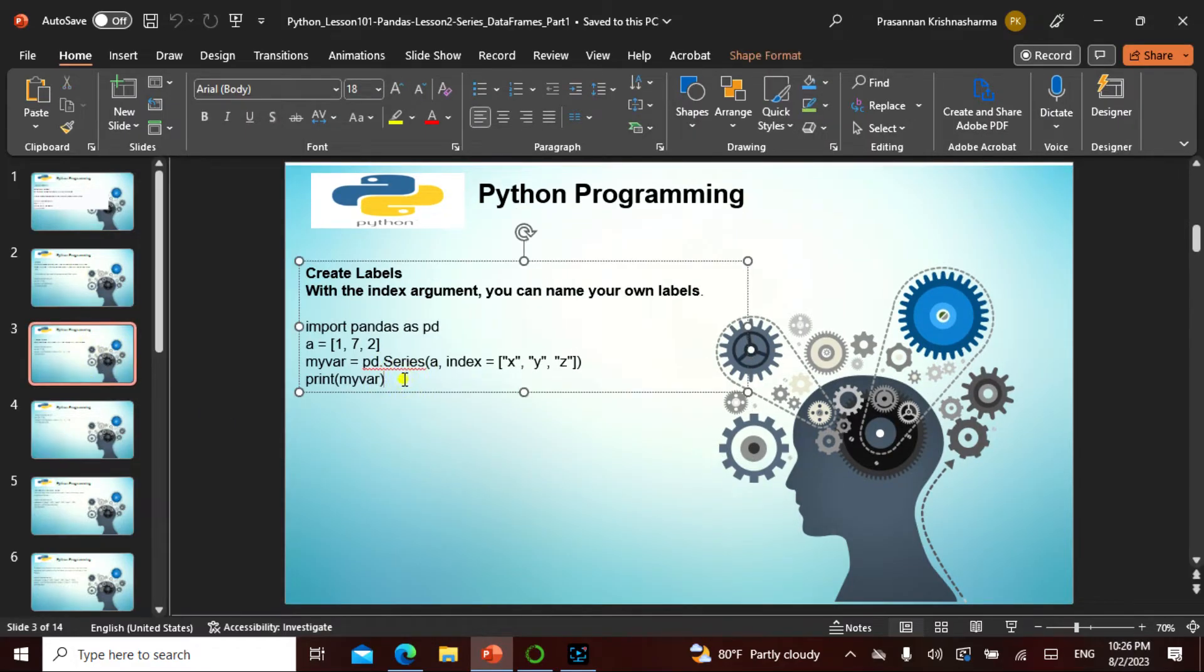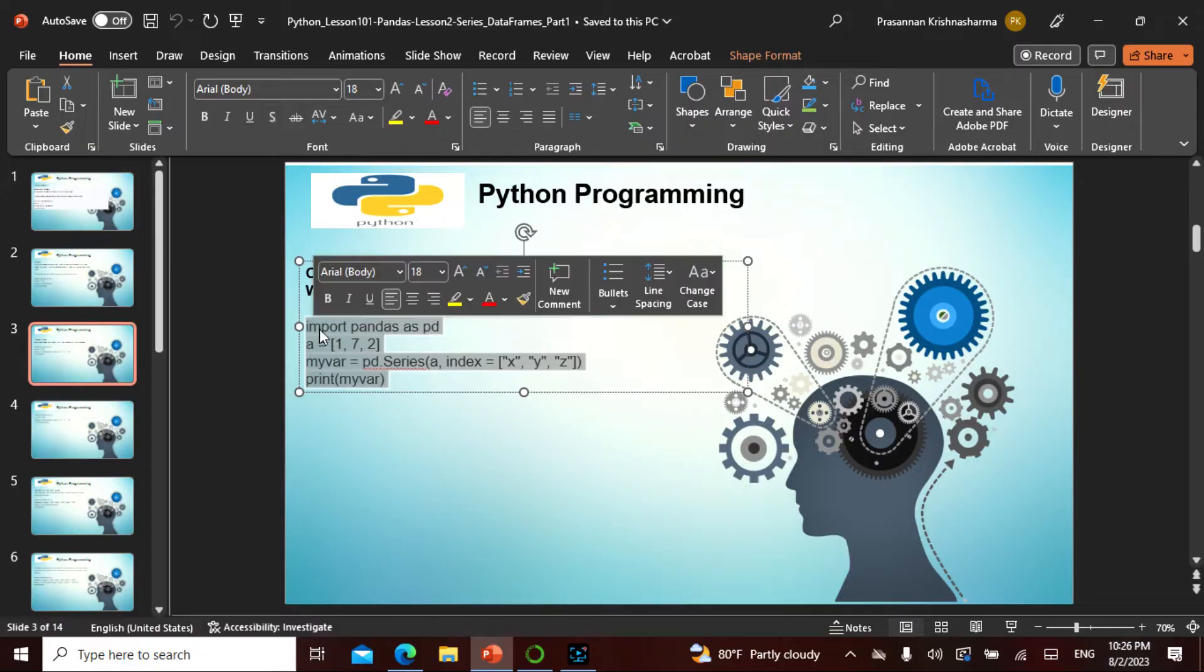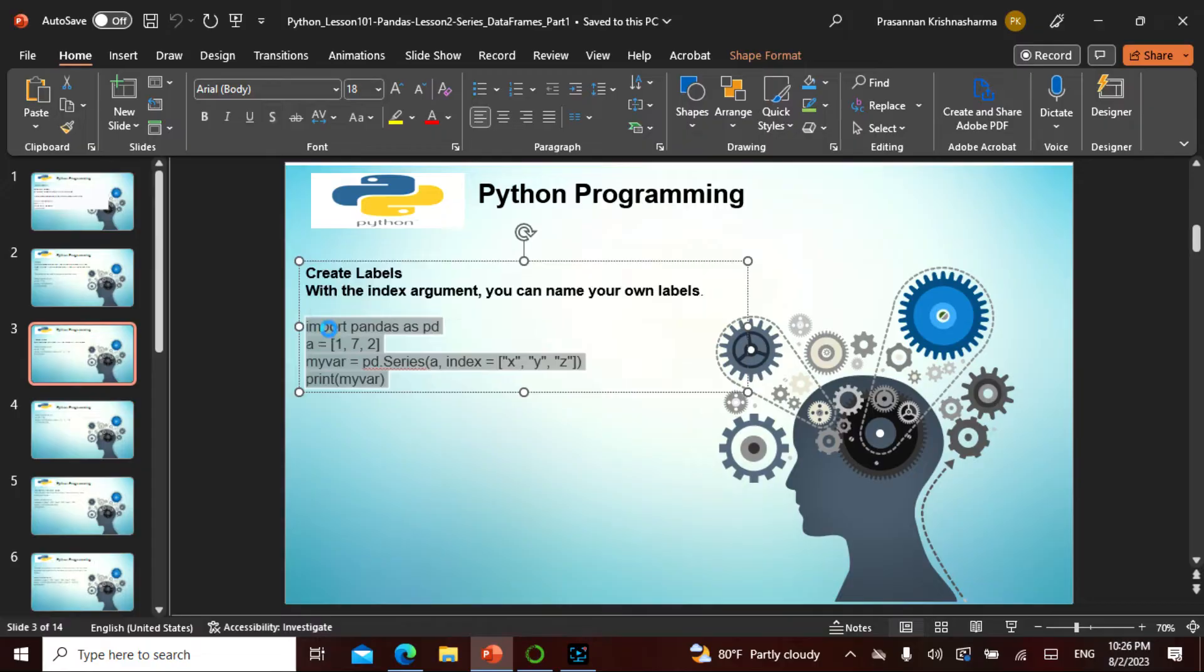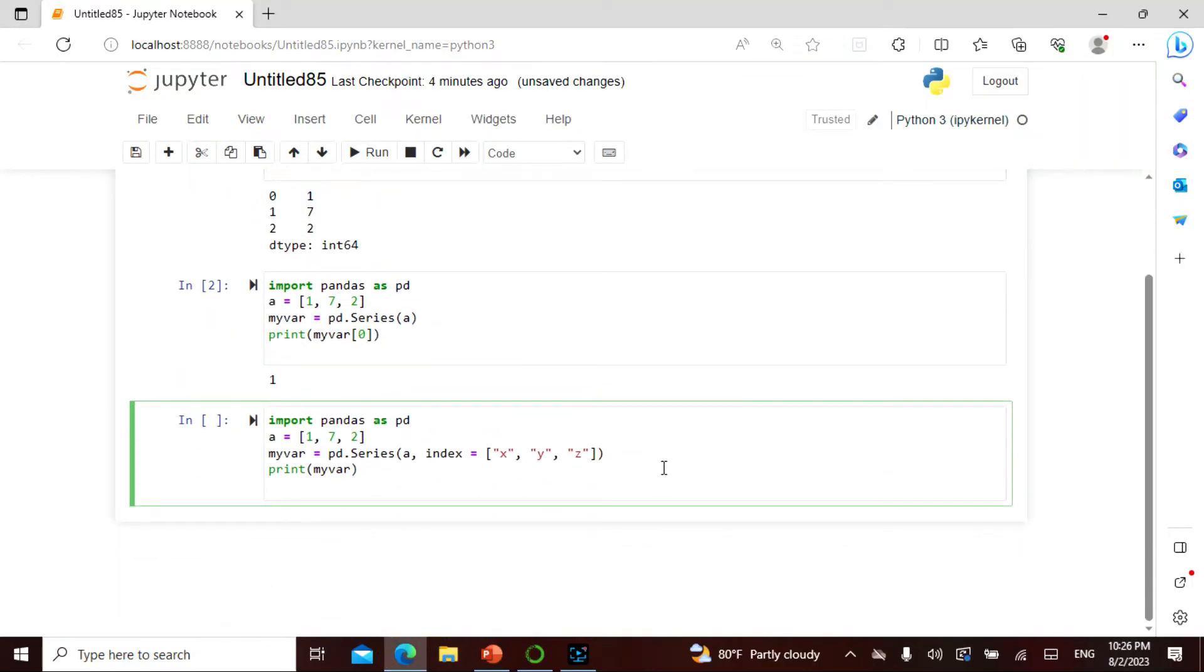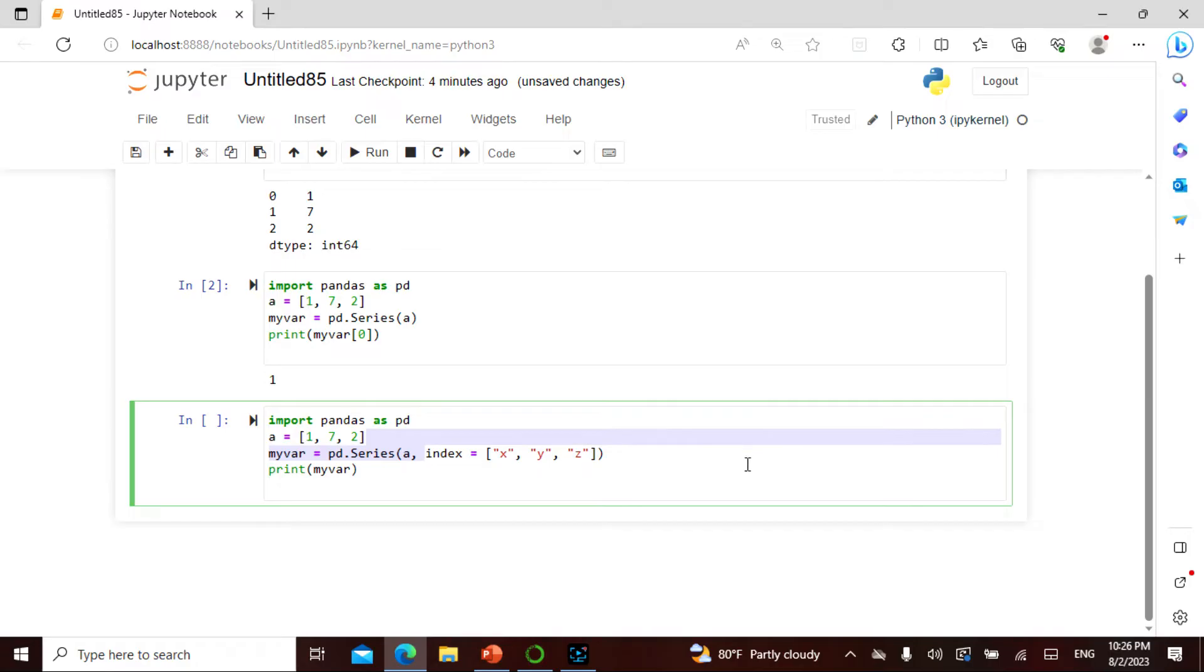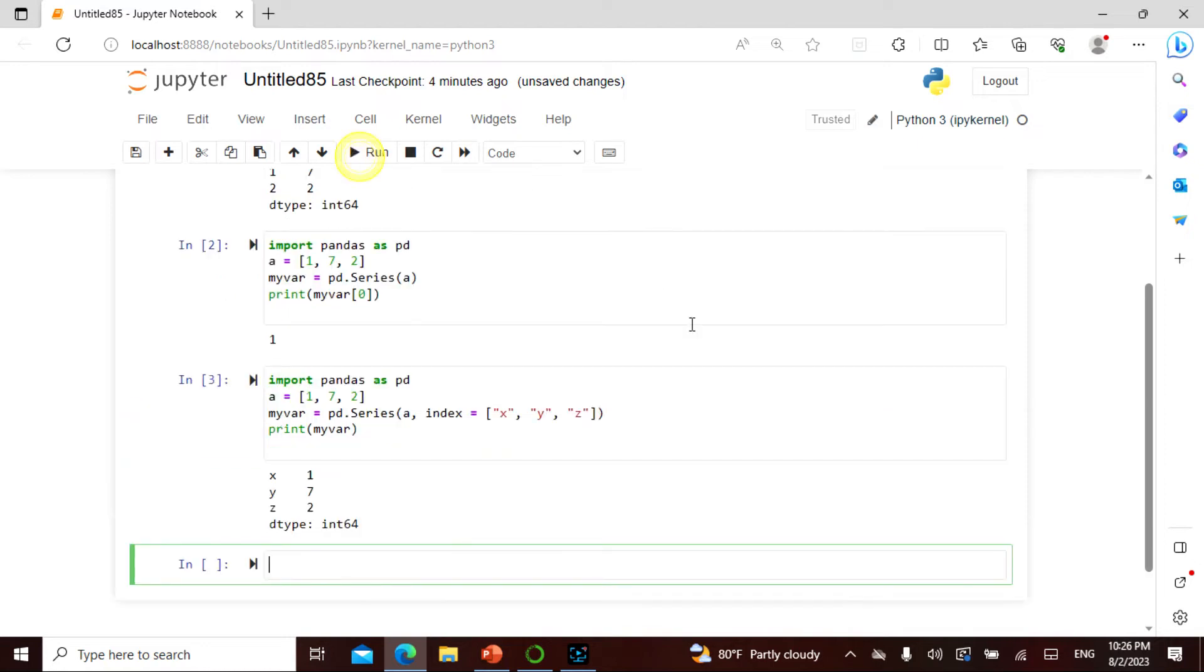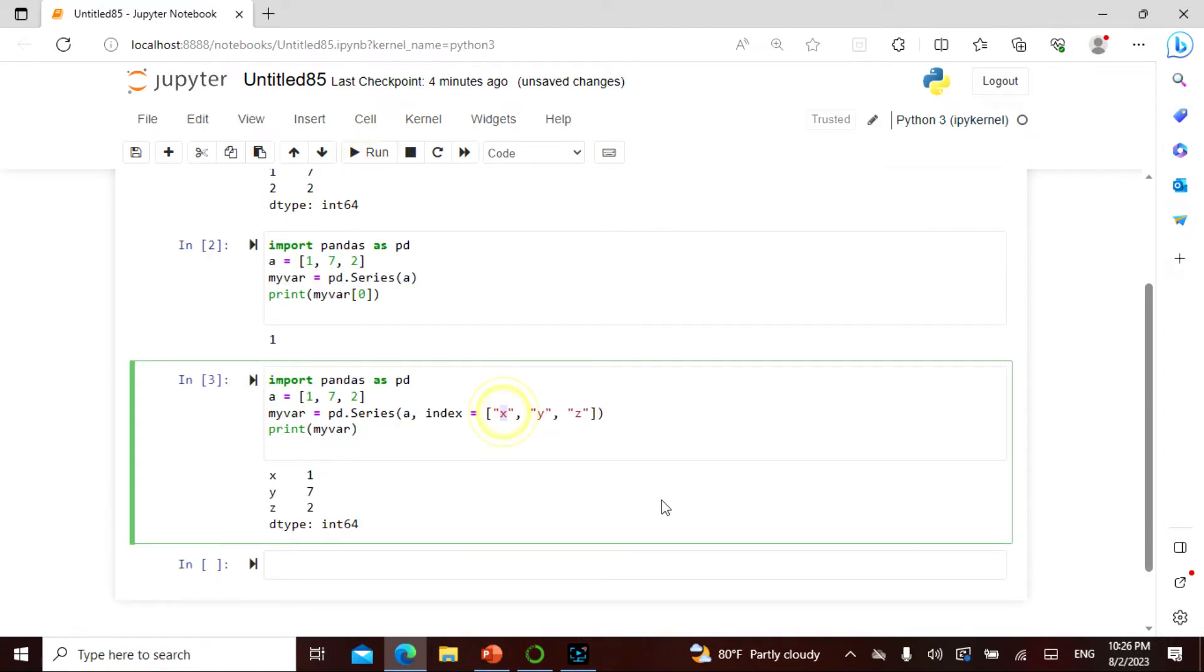Now what I can actually say is instead of zero, one, two, I can actually say anything. The first two lines are the same. When I say pd series, I say index equals x, y, z and then I print this. This gives me this. I can also say this is a, b, c.